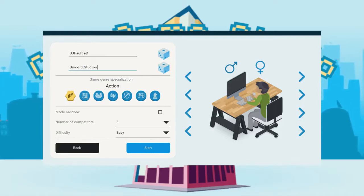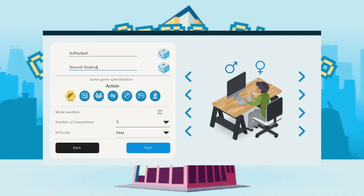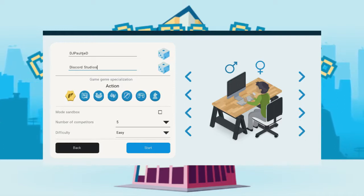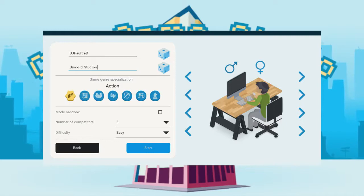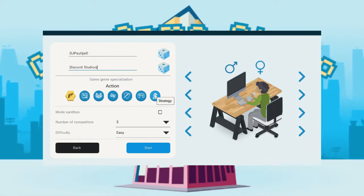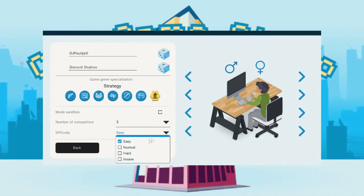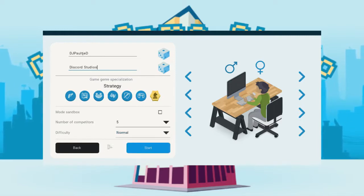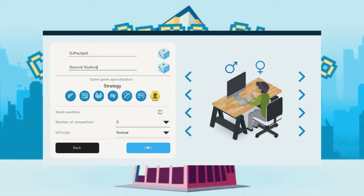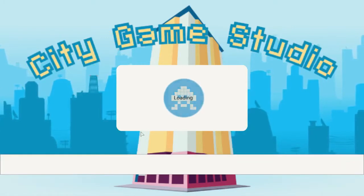So if you want to have a game named after you, make sure to hit me up in my Discord channel, link is in the description down below and that will make it happen. Let's see, what do we want? Strategy, let's do strategy for once, we haven't done that yet. Easy start, let's set it to normal and let's start Discord Studios.